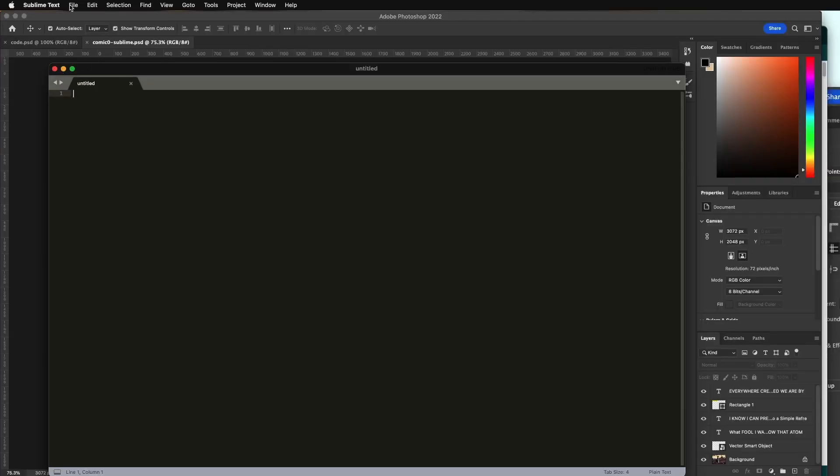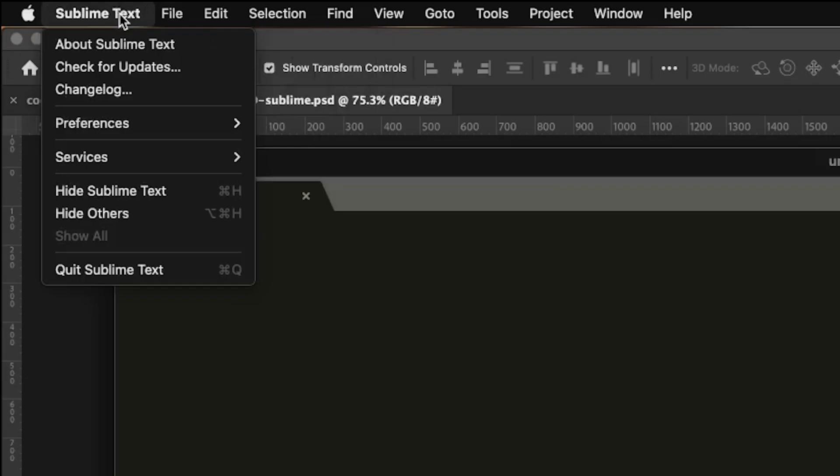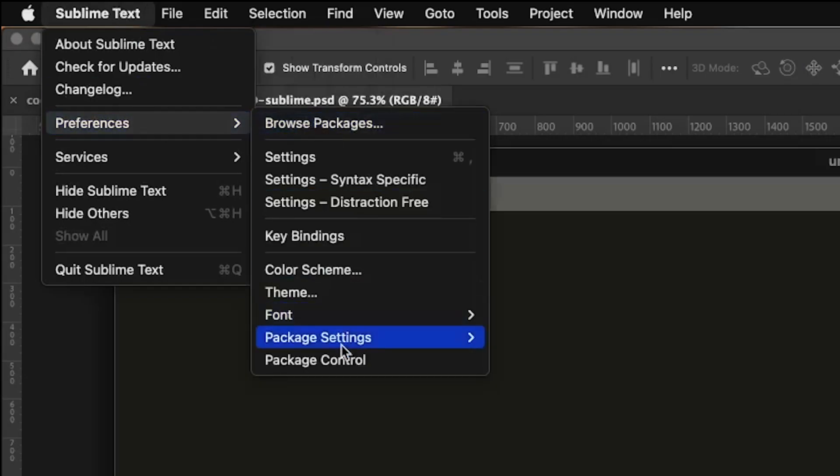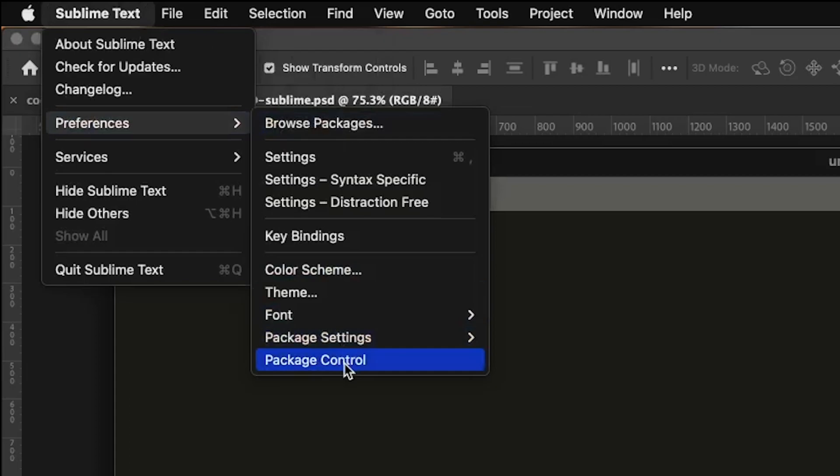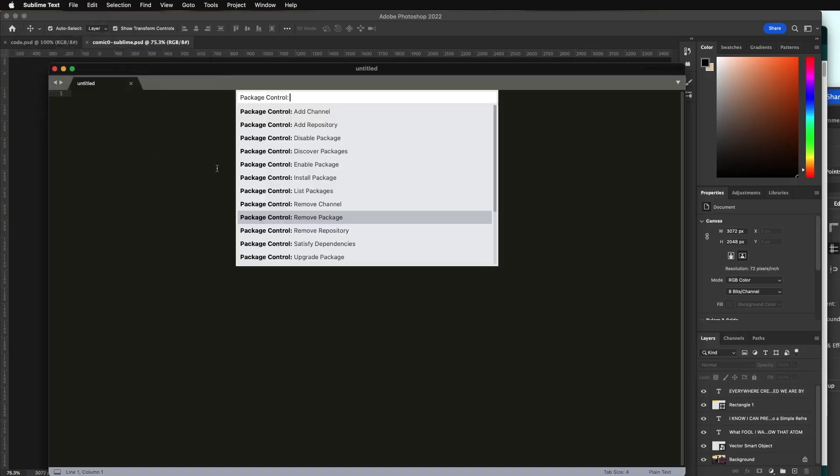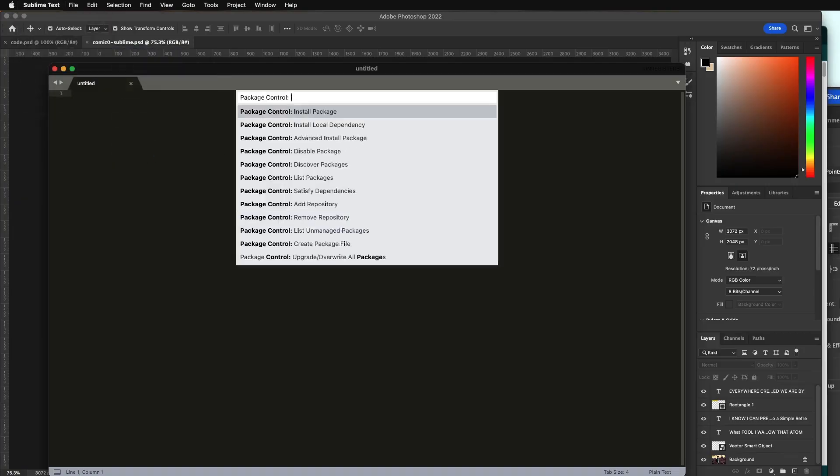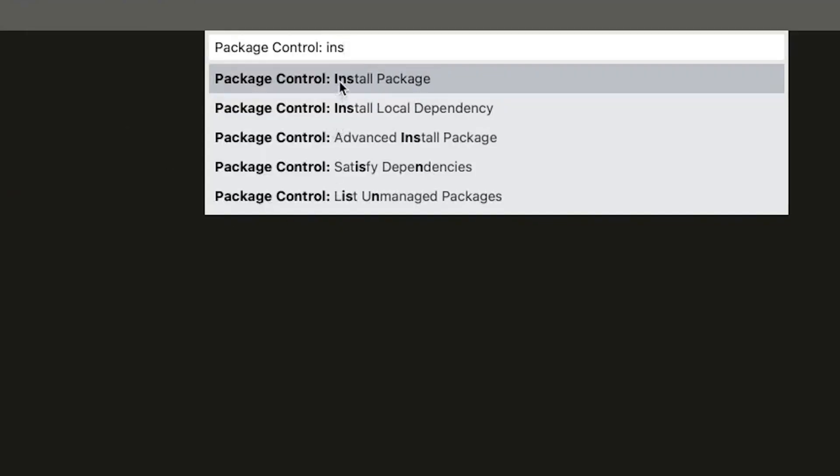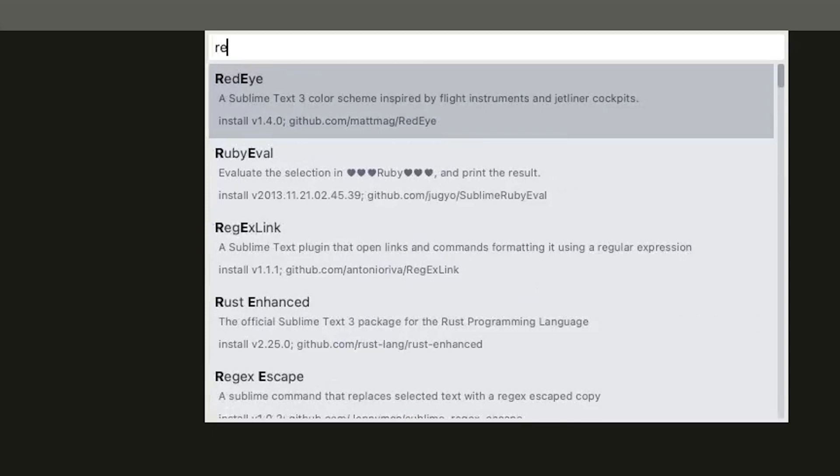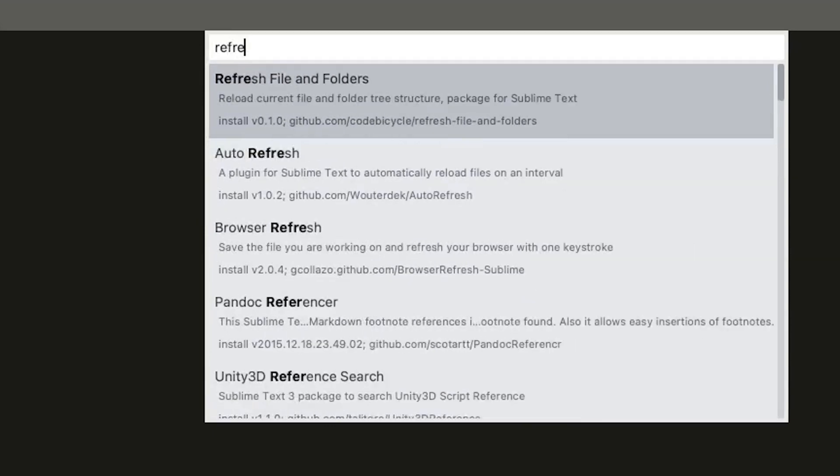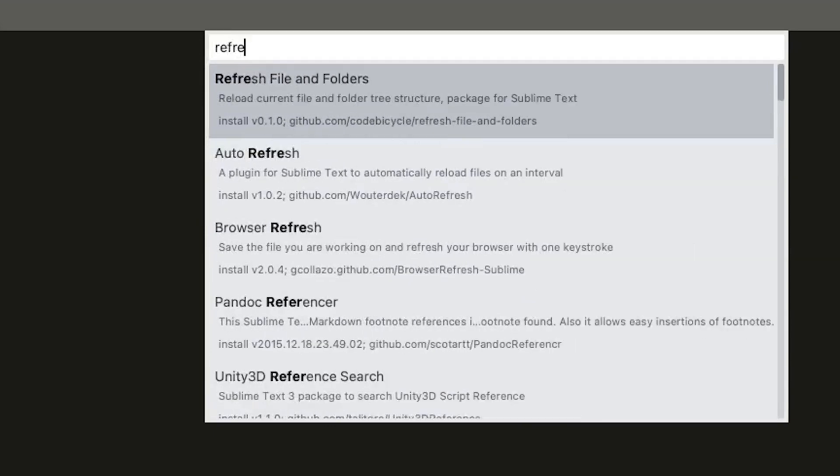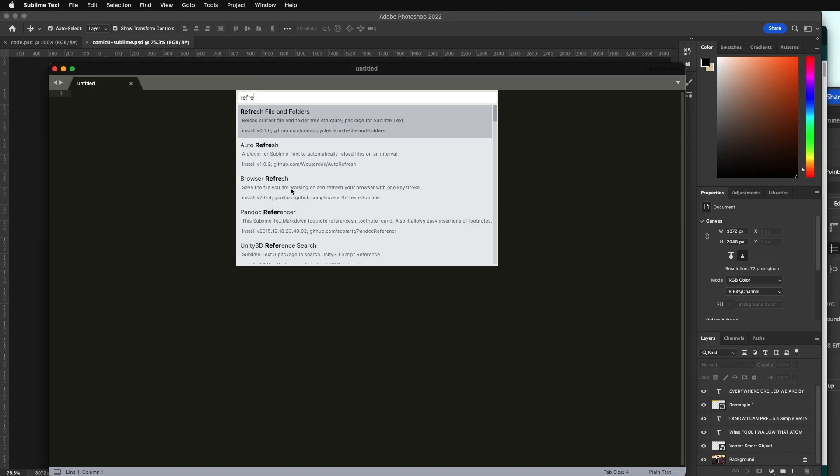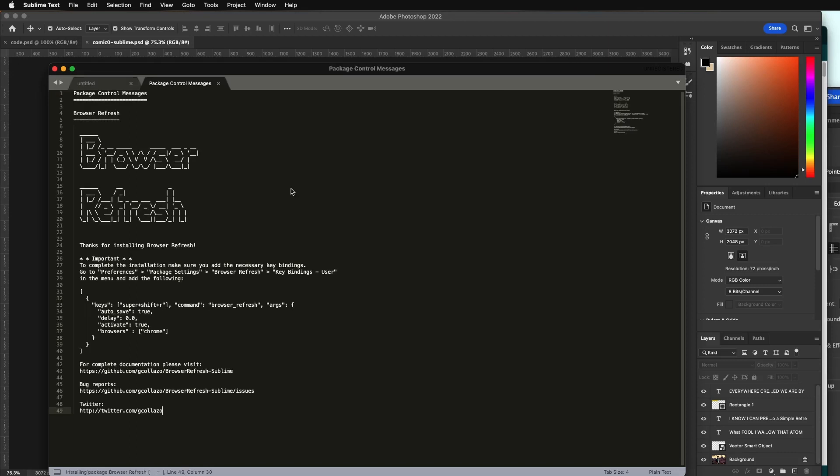We're almost there. Next, go to Sublime Text, Preferences, and to Package Control. Type in install. Install package. And the package you're looking for is refresh. Right there, browser refresh. Right over here, browser refresh. And that's all you have to do.